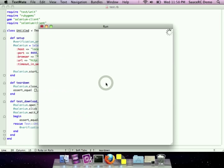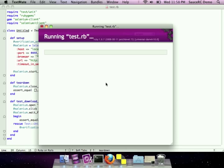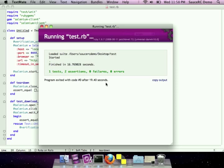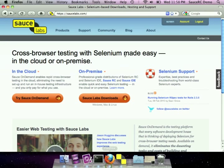So without editing a single line, we can run this same test against Sauce on-demand, our cloud-based service. And this is amazing for people with existing continuous integration systems, because they can run their existing test scripts against on-demand, increase the number of browsers available to their tests, without having to go through the painful process of installing new machines and new browsers.